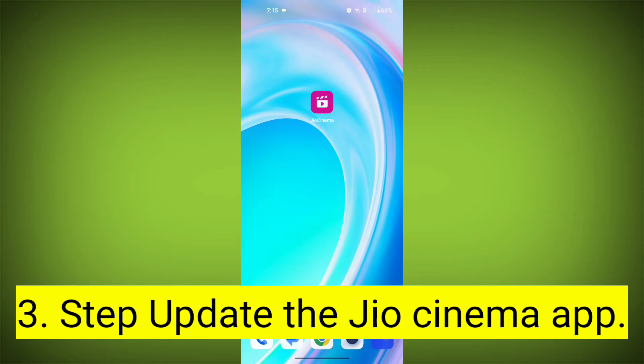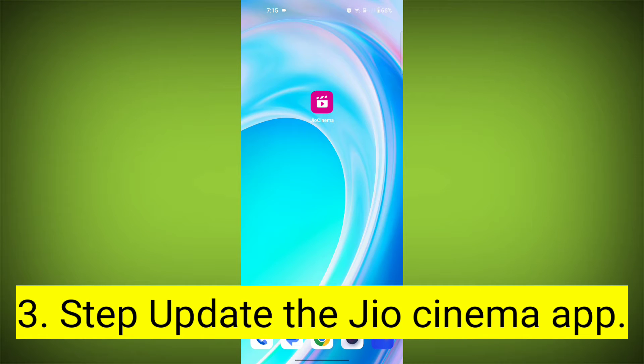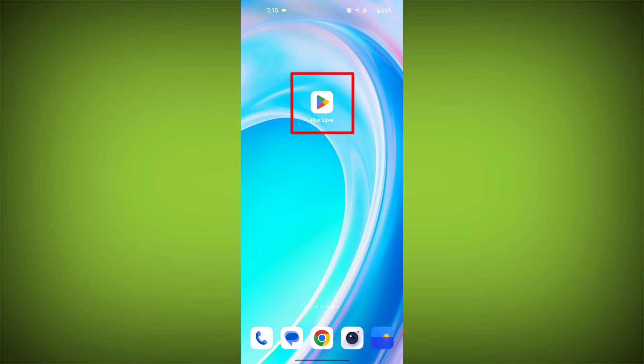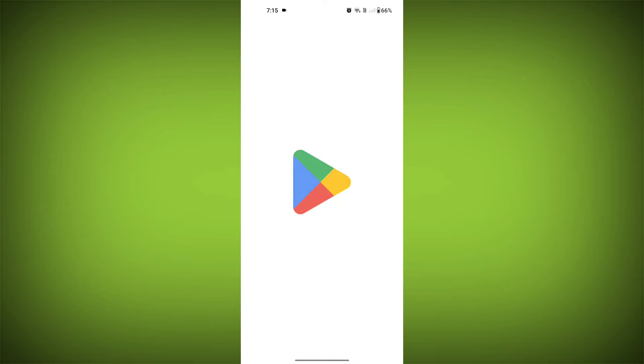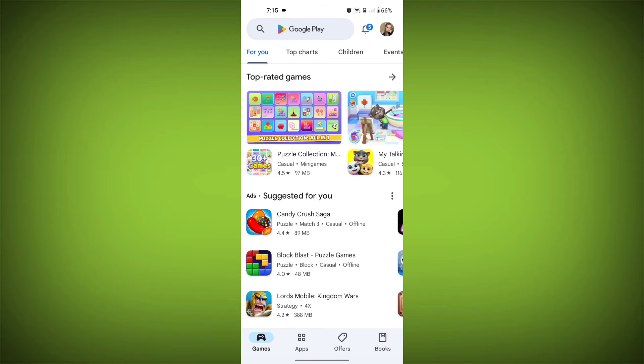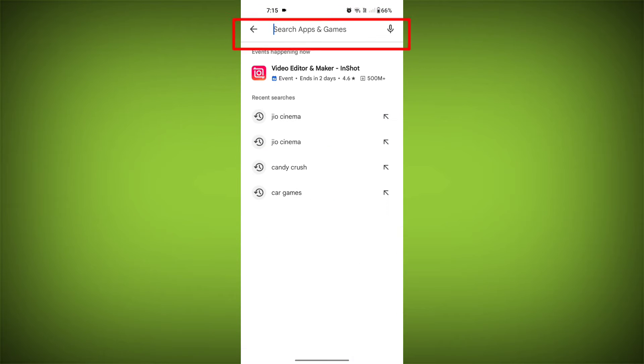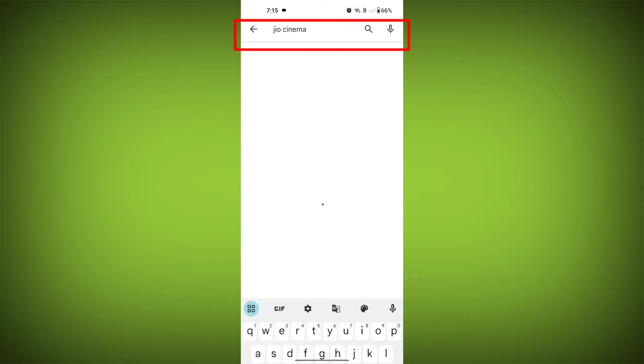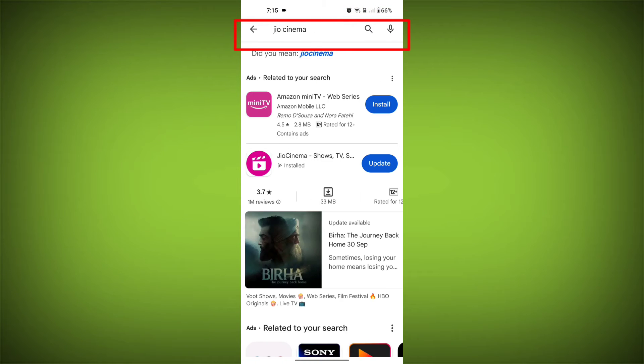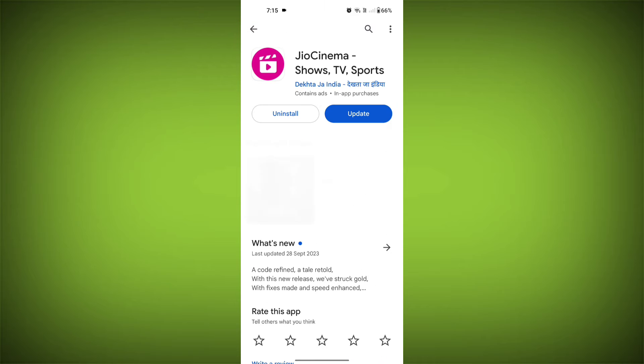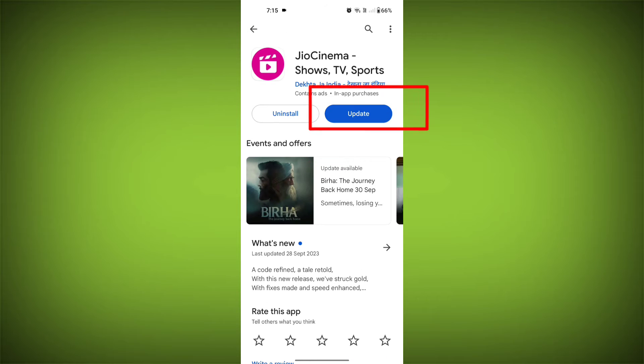Third step, update the JioCinema app. To do this, tap on Play Store or App Store. Search for JioCinema. Check if there is an update. Update it.